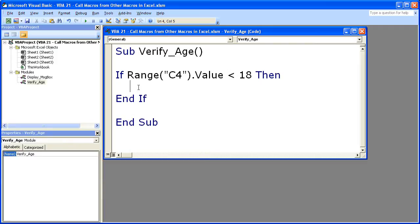And I've explained the range and the dot value and everything in previous VBA tutorials. If you don't understand what that means, you can go check that out, as well as the if statements here.